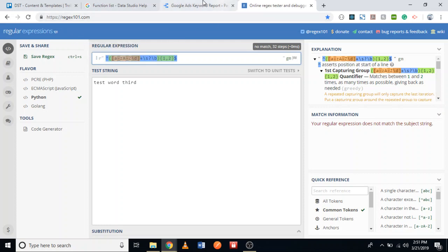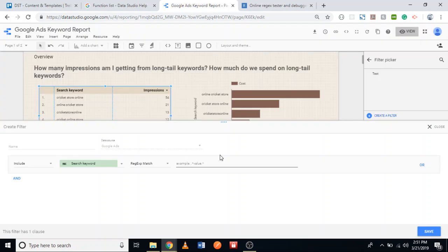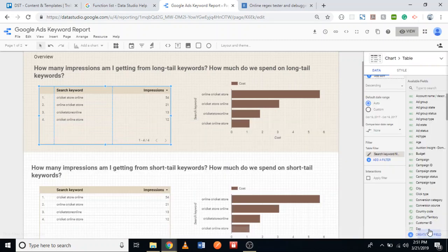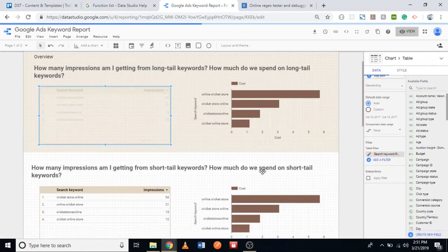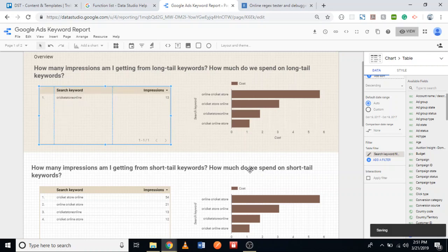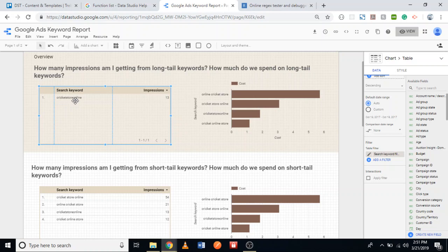I'm not entirely sure about the flag, so let's save and see if it works. And as you can see, it captures keywords with one word.